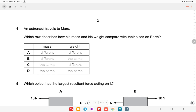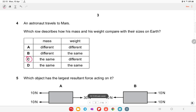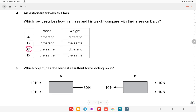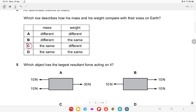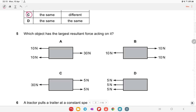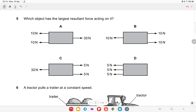An astronaut travels to Mars. How do his mass and weight compare to their values on Earth? Mass does not change because it is the quantity of matter. Weight changes because it depends on the value of g, which is different on different planets. So mass stays the same but weight changes.